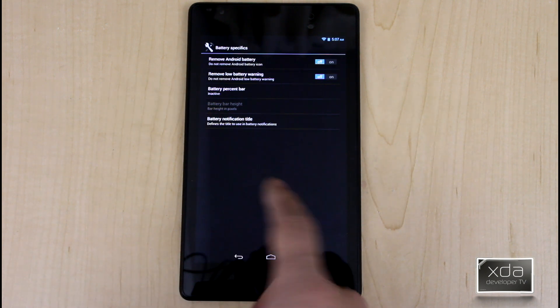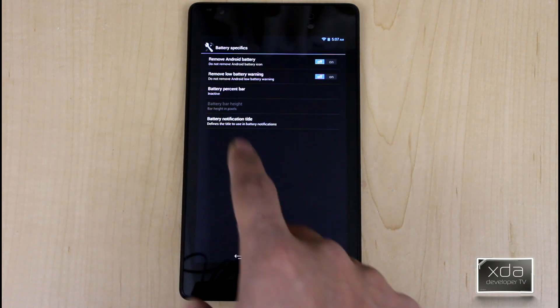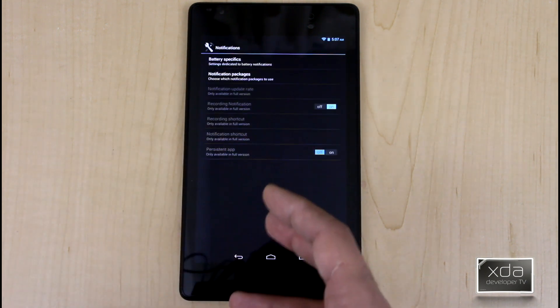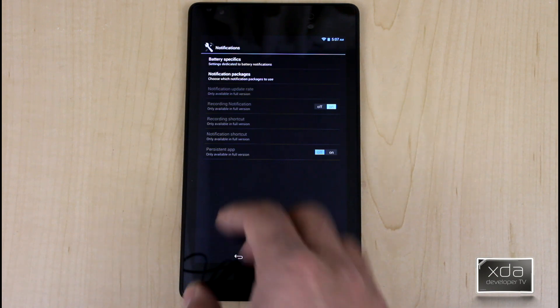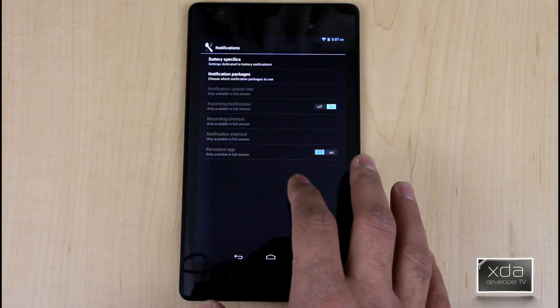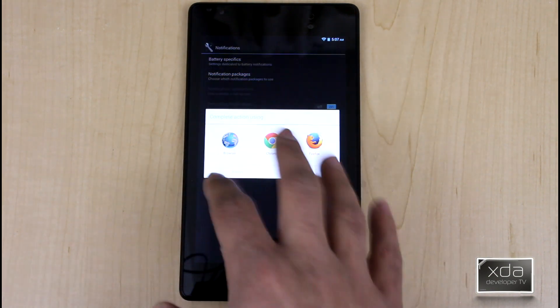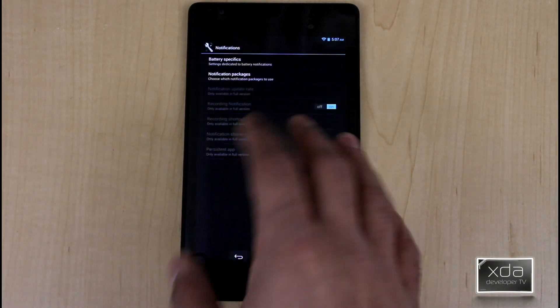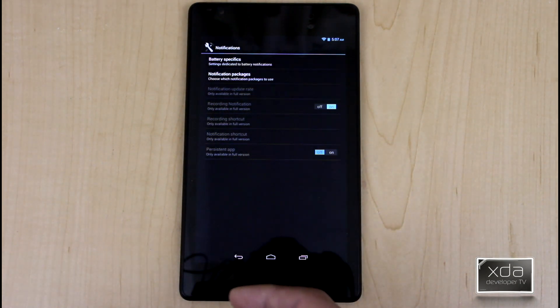Overall, very simple, very easy. It does have a pro version of this where it gives you more customization. You have also notification packages and then you can go online and look at them.